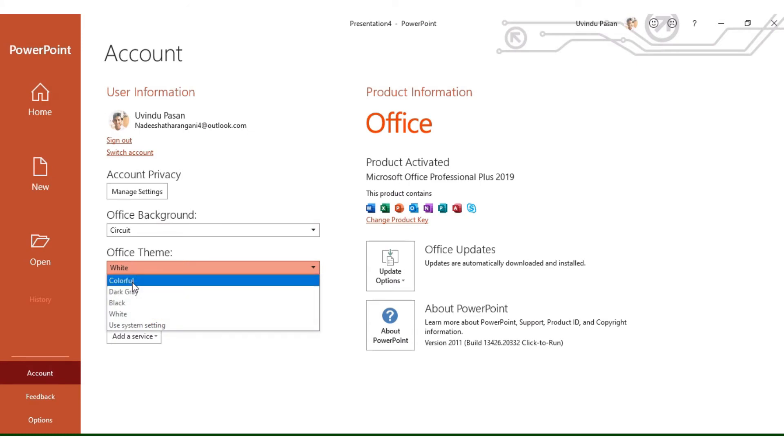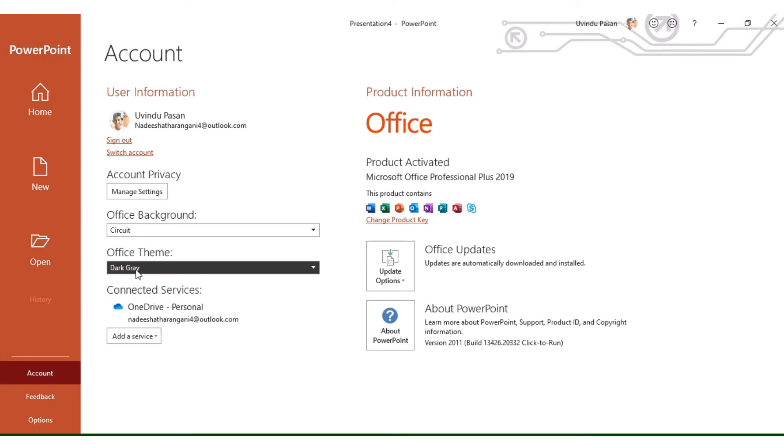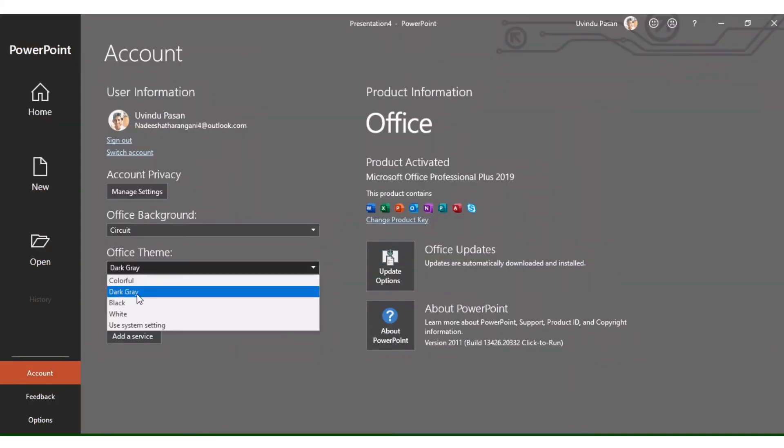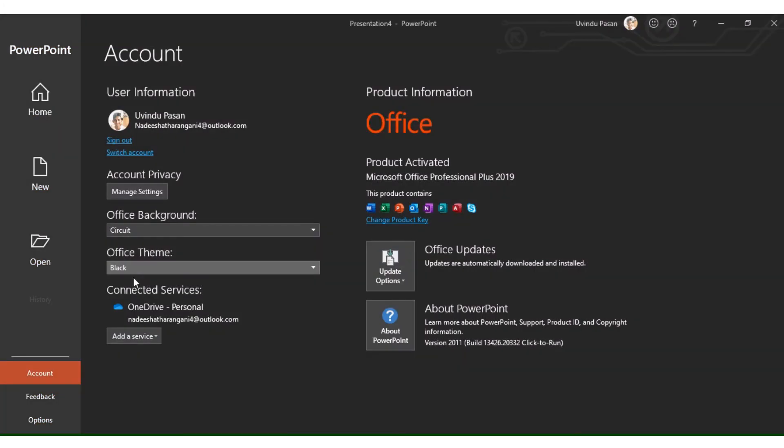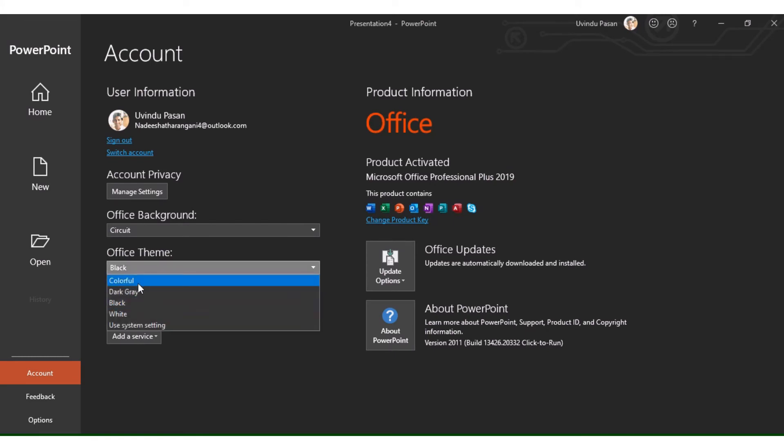You can select Colorful, Dark Gray, or Black theme options.